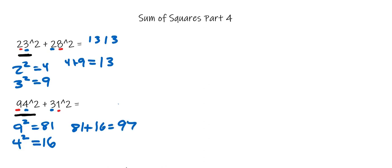For our last step, multiply this by 101. 97 times 101 gives us 9797.